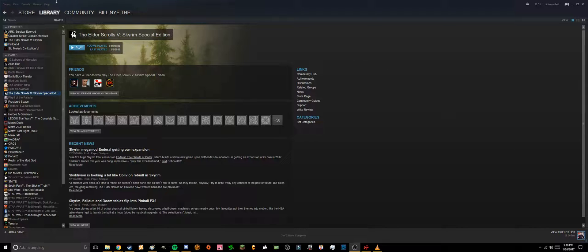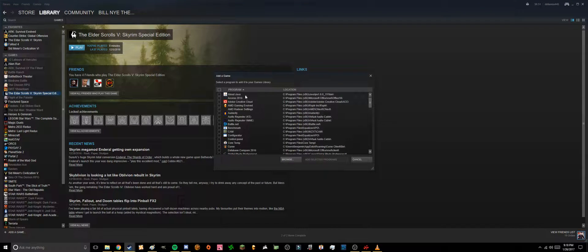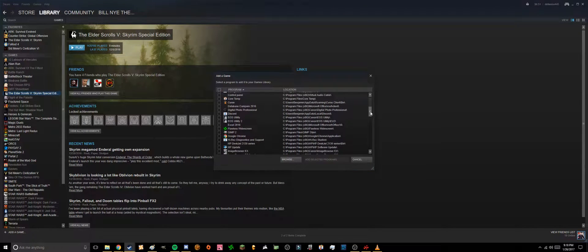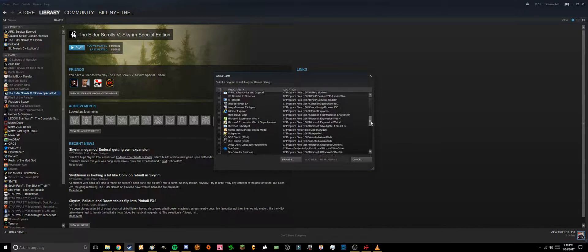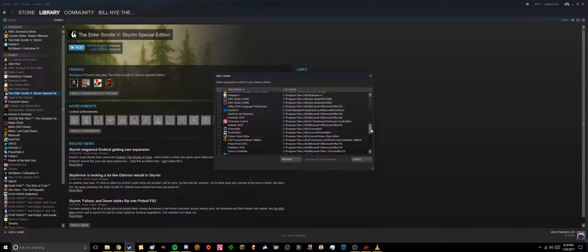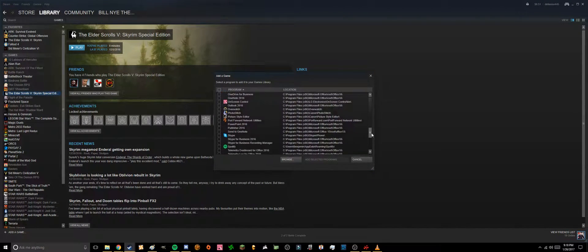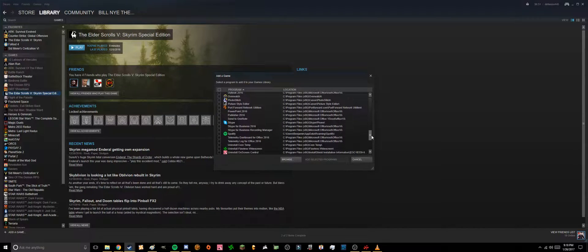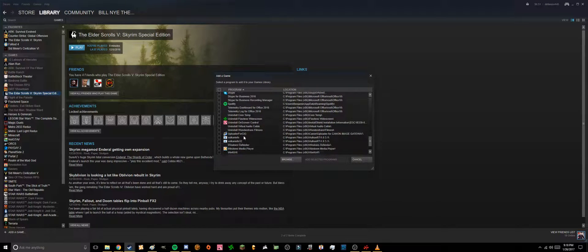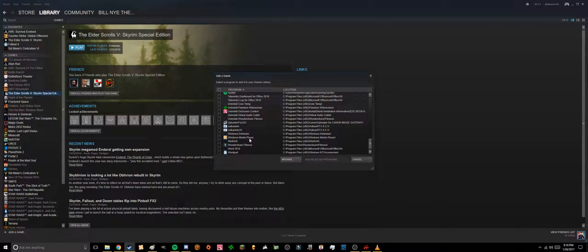So really, all you've got to do is go to Games, add a non-Steam game to my library. Then basically, all these games and things or products you'll have on your computer will actually show up here. Like Skype and Spotify, they're all there as well.